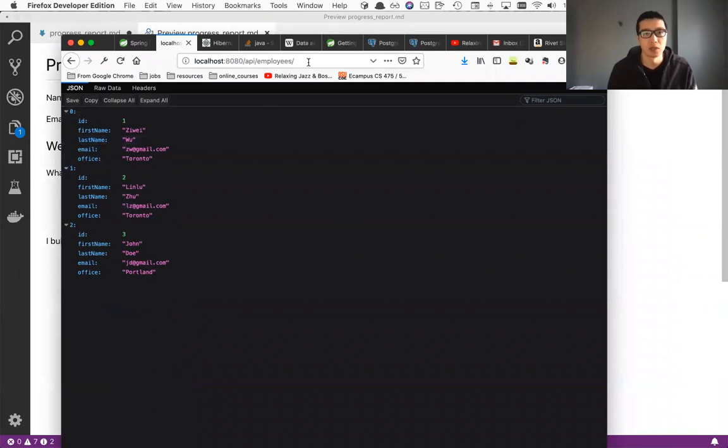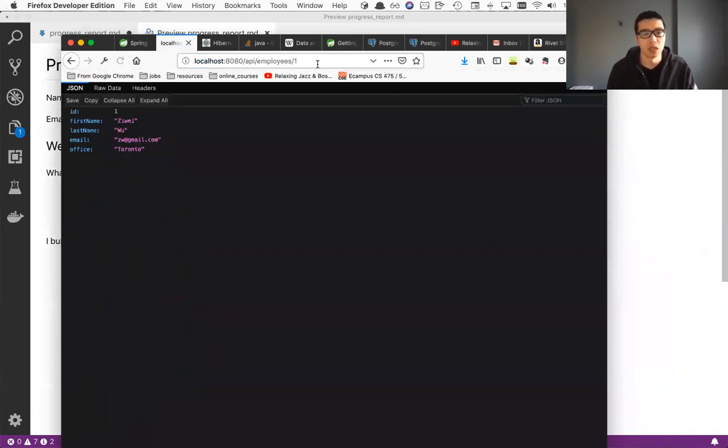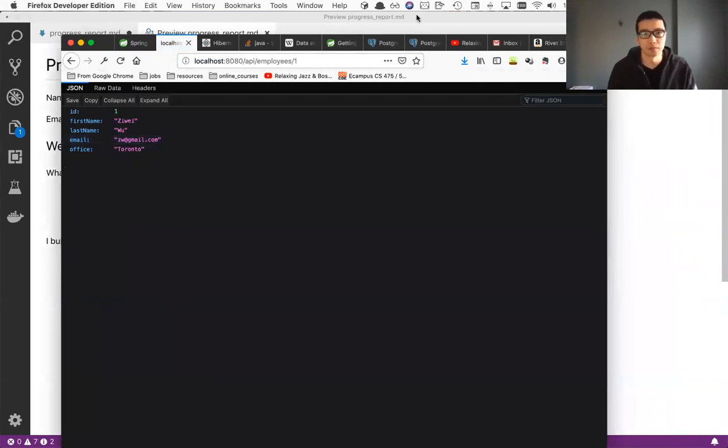And we type a specific employee, for example, like one, then the first employee will return. Okay. I think that that's good for this week. And thanks for listening.